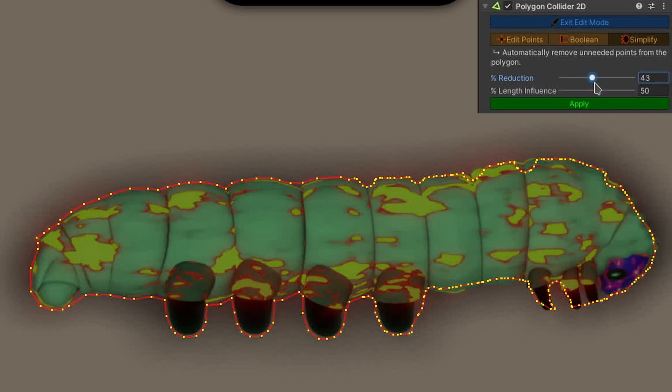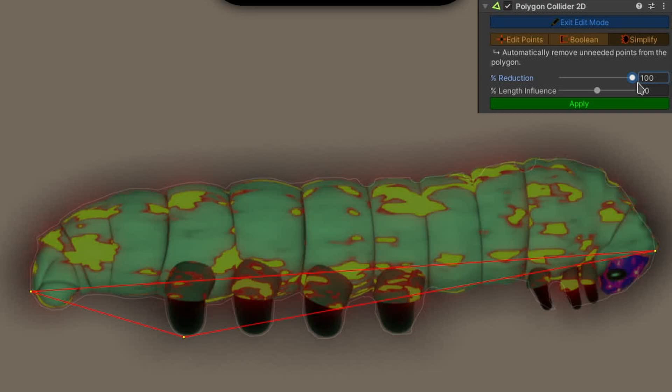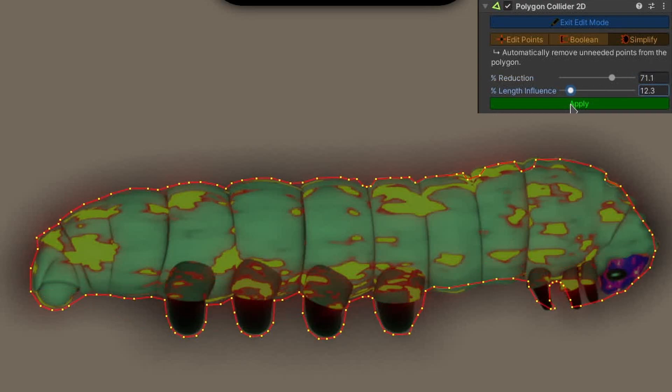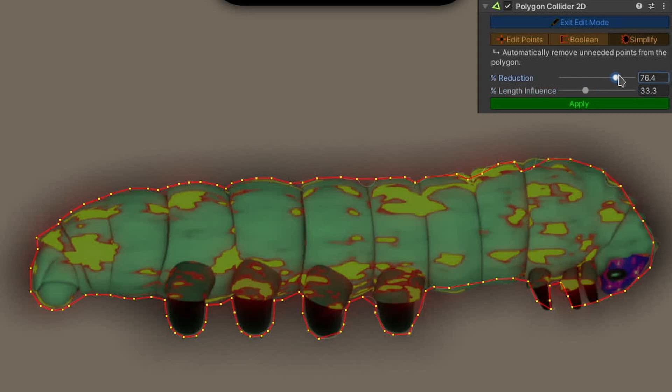The algorithm will try to remove the least needed points first. You can help it decide which points to remove by playing around with the second slider. Increase the length influence to prefer removing short edges, and decrease it to prefer removing points from straight lines. I like this simplification configuration, so I'll click the apply button to actually use it.